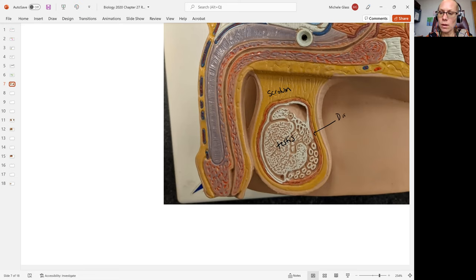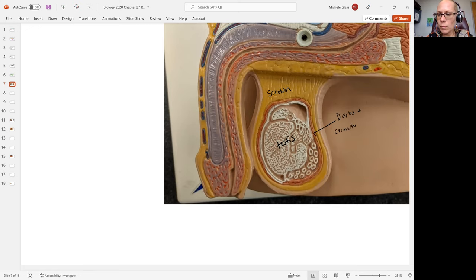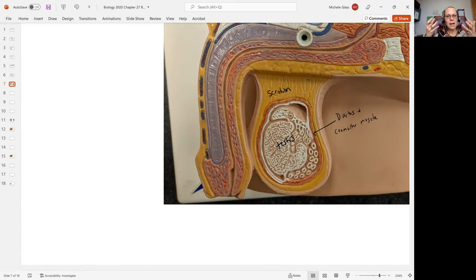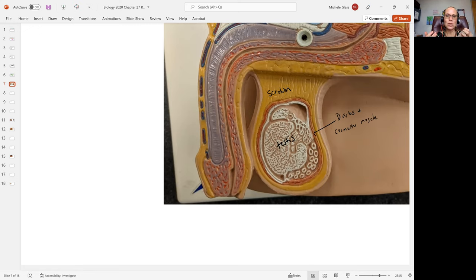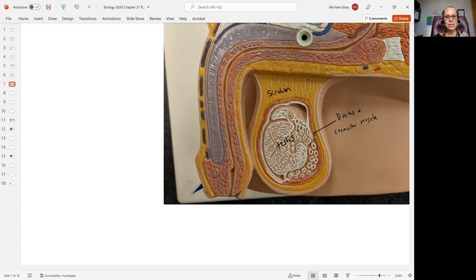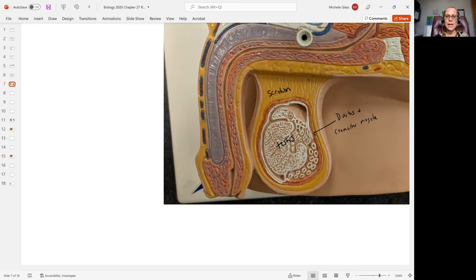We have what's called the dartos muscle, and we have what's called the cremaster muscle, which will help elevate the testes. If it is cold, we want to bring the testes closer to the warmth of the pelvic cavity. If it is hot out, we want to relax those muscles to allow the testes to be at a cooler temperature.